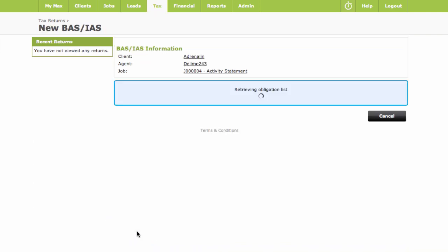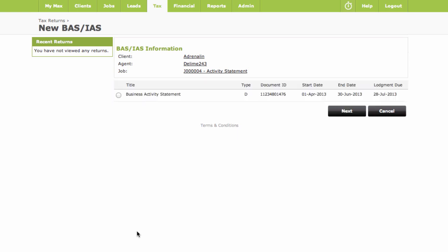This retrieves the outstanding activity statements for this client, along with the client's details from the ATO. Select the statement you're going to submit.